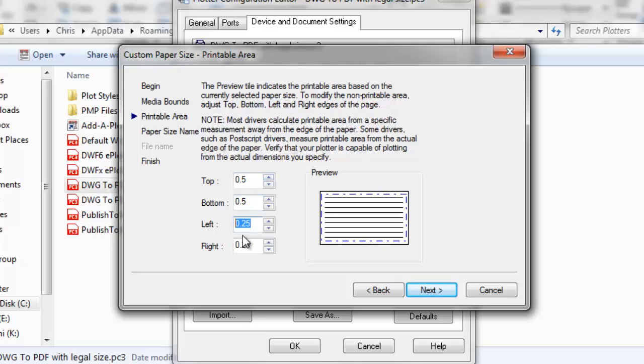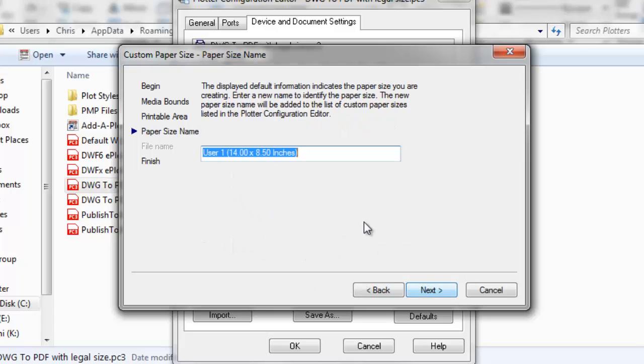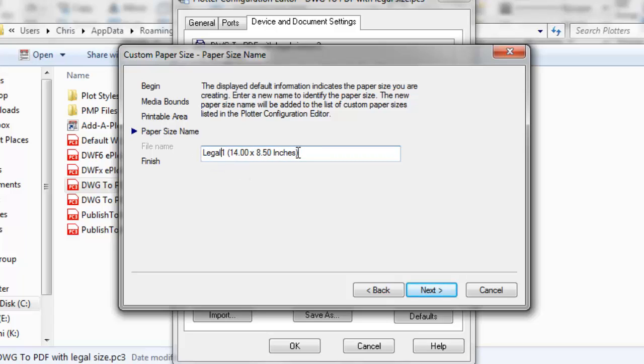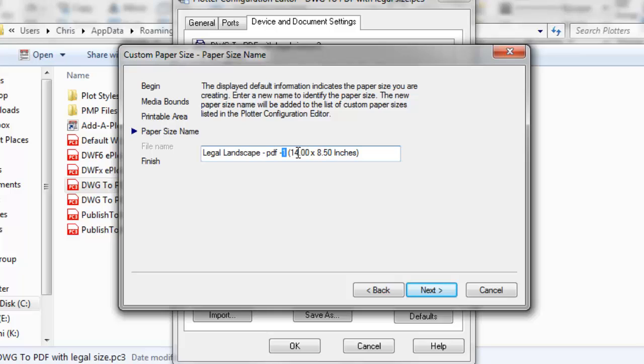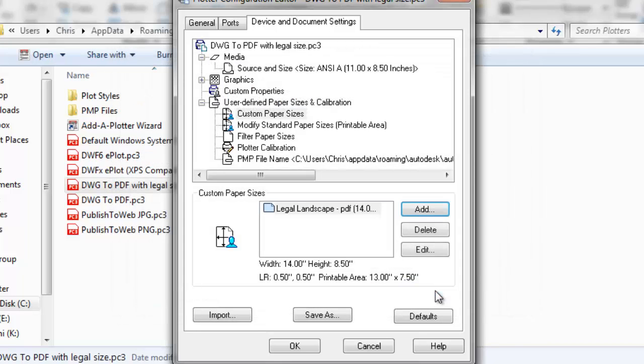If you know what your printer's edges are, you can start with those in the printable area. Next, we'll create a name for this particular paper size. I will call this legal landscape PDF. Next, I finish.